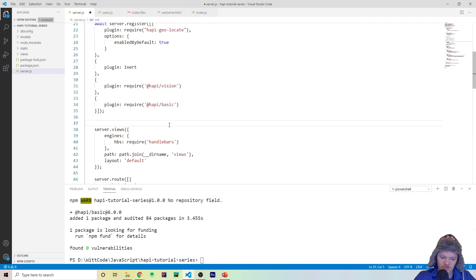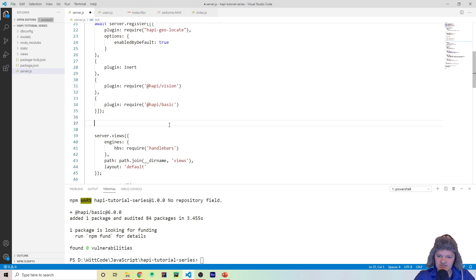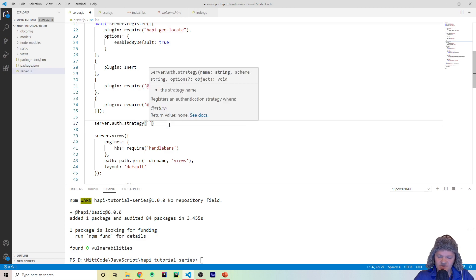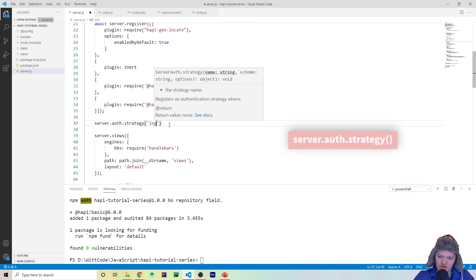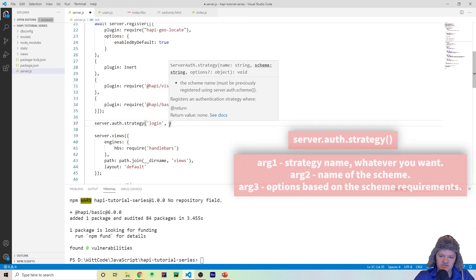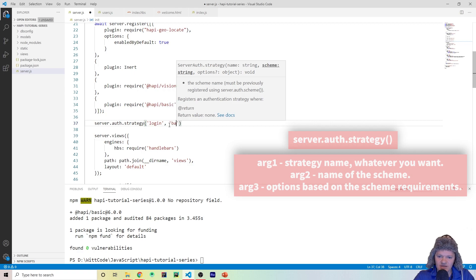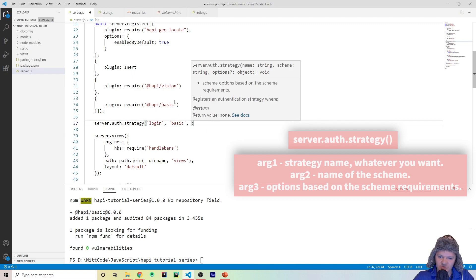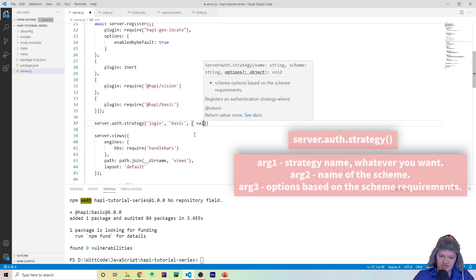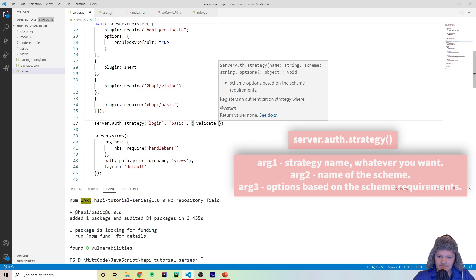The next thing we need to do is actually create a strategy. A scheme is an overall type of authentication, and a strategy is how you implement that scheme. To do this, you use server.auth.strategy(). The first argument is the name of the strategy — I'm going to call this one 'login' because we're basically going to mimic logging into a website. The next argument is the scheme, which has to be 'basic' since we're using the Hapi Basic scheme. Finally, there's the options object, which is different depending on the type of scheme.